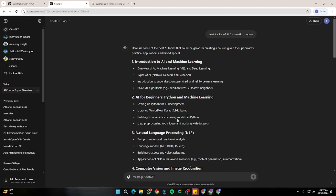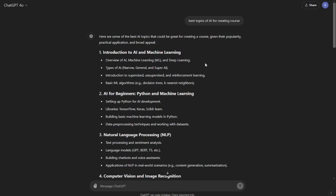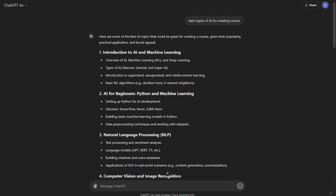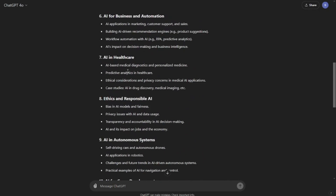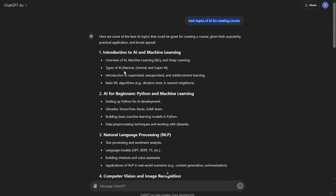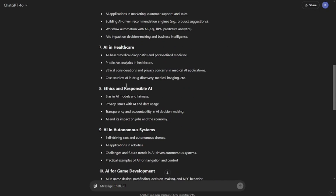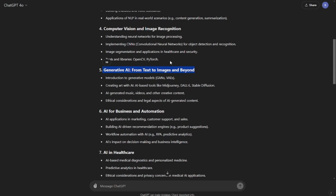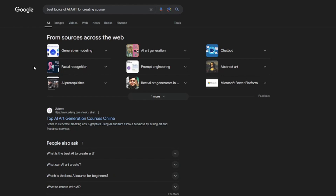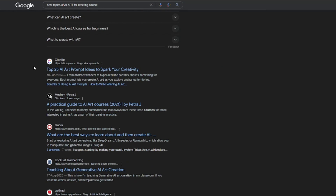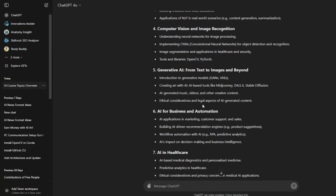First of all, for creating an online course, it's really important to find your niche that best matches your requirements — that's our number one step. I went to ChatGPT and typed a simple prompt like 'best topics of AI for creating courses.' ChatGPT provided quite a handsome amount of topics. Out of those, the fifth one — generative AI — clicked for me, specifically AI art generation. After some more research, I finalized the topic: making money with AI art generation tools.